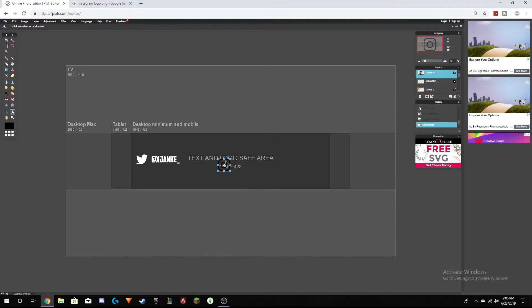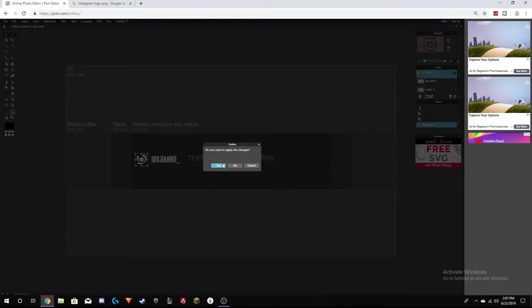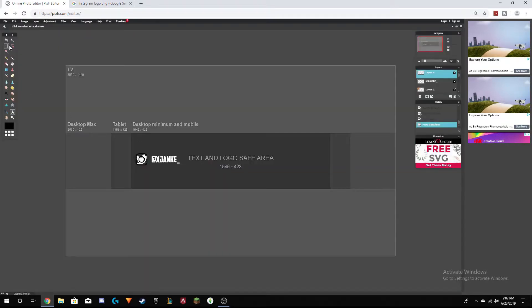A tip I have: you can move layers to be exactly aligned with others. Once you apply all changes, go to the Move Tool and use your arrow keys to move a layer directly across with precision.